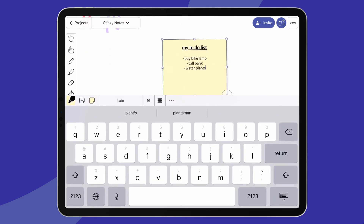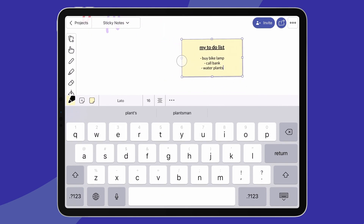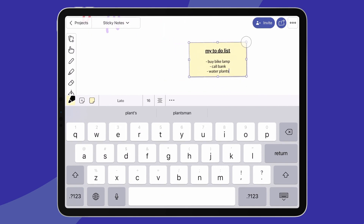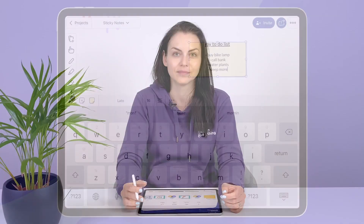To edit it or resize it using handles, simply select it. When you do so, the formatting menu comes up and you can type something else or change your text. And that's about all there is. Have fun!